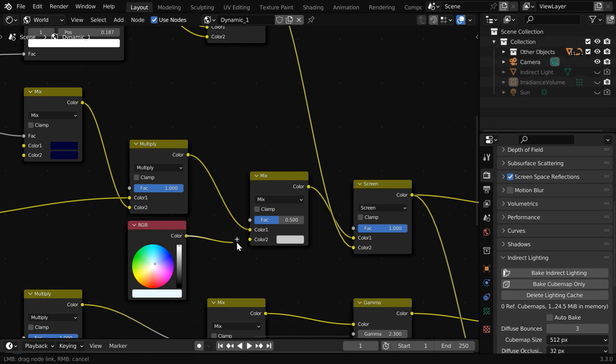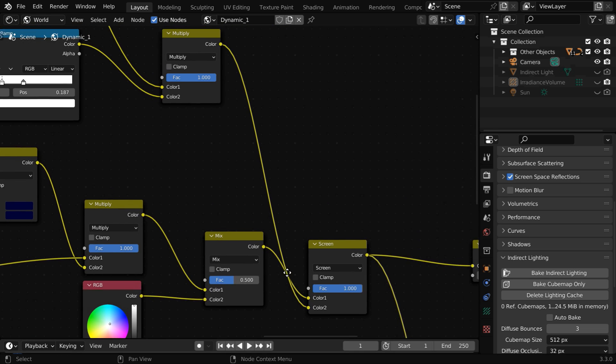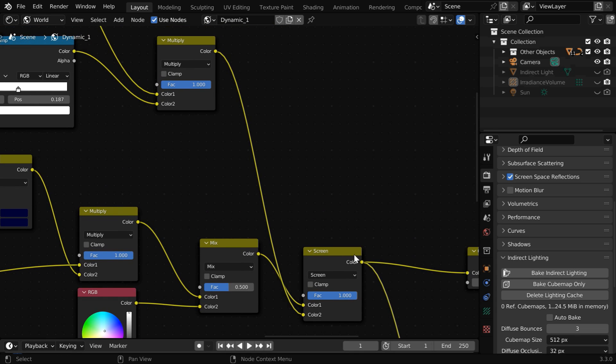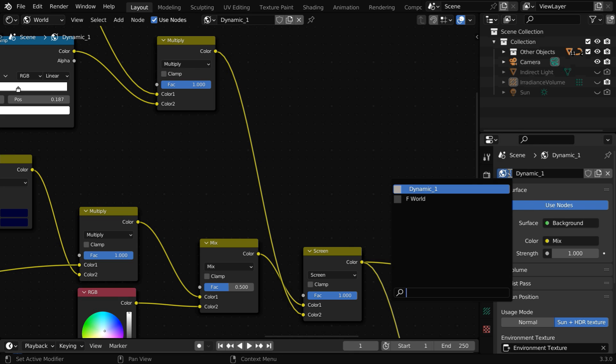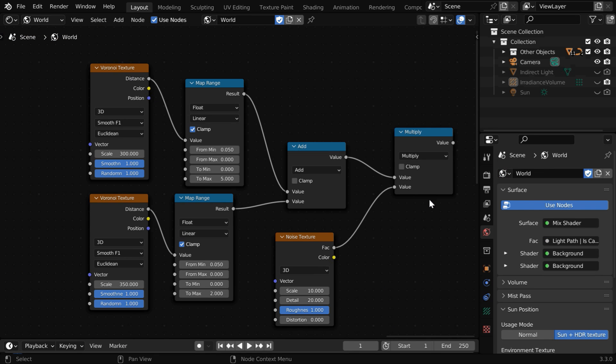Then connect it to the second color input. And for this mix factor we need to add few more nodes here. We have added the nodes beforehand in another place. We'll just copy paste the node setup from there.